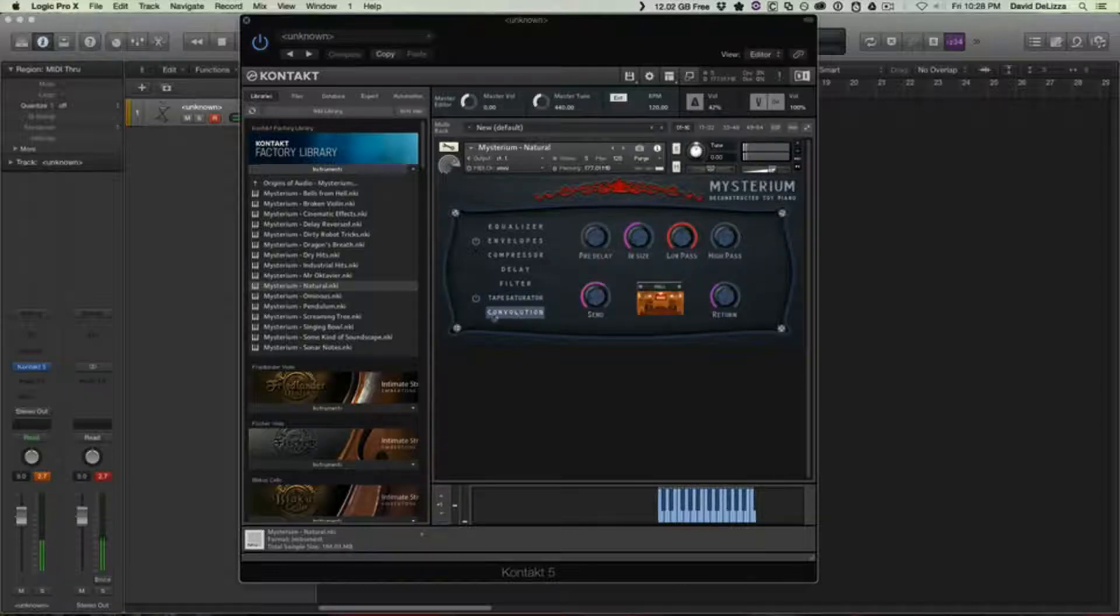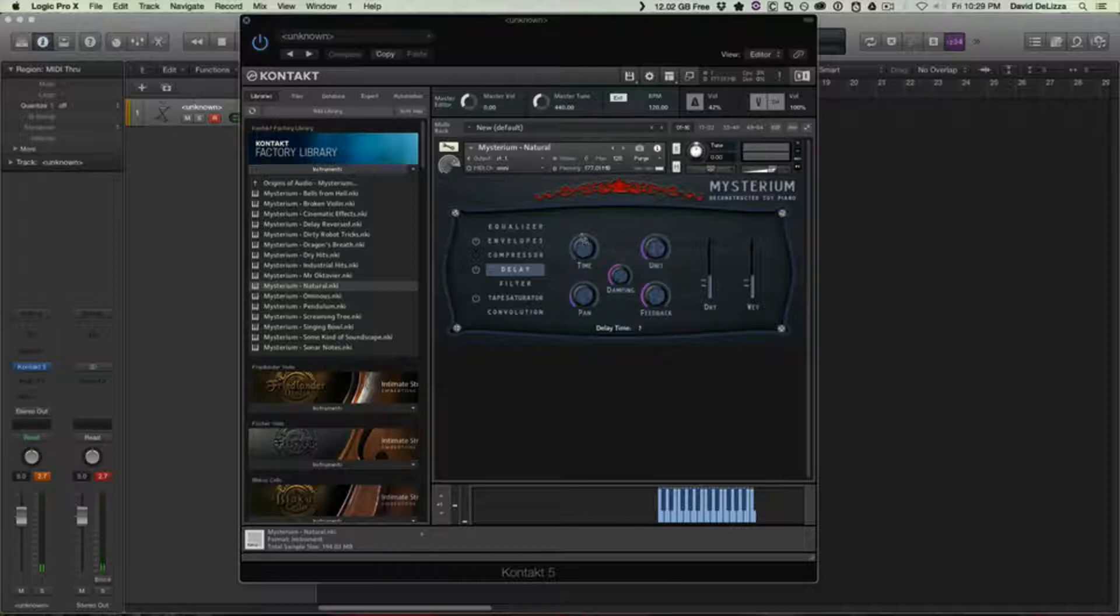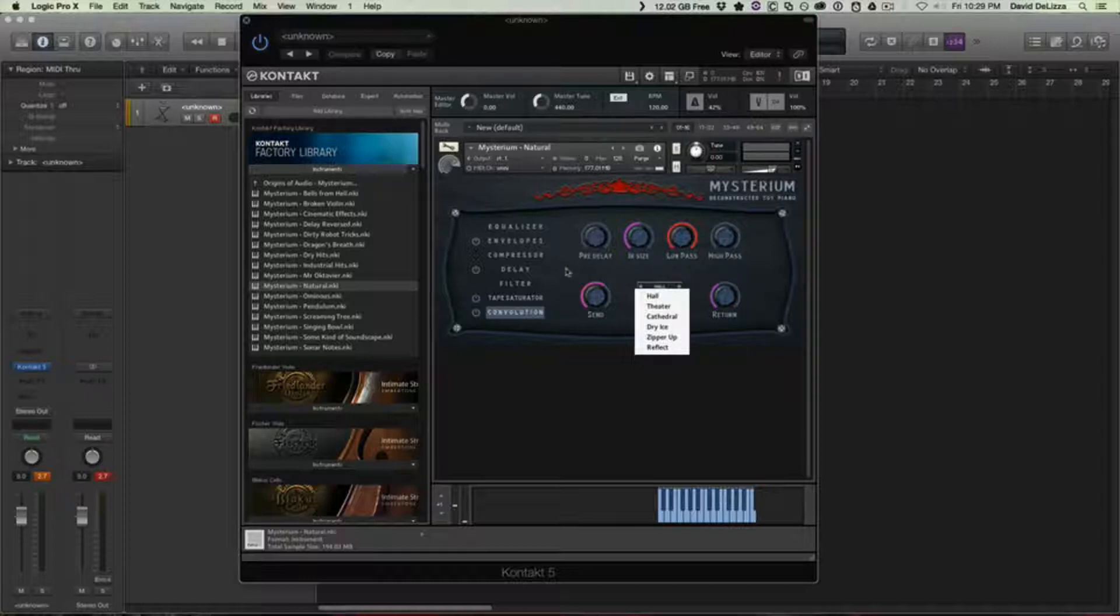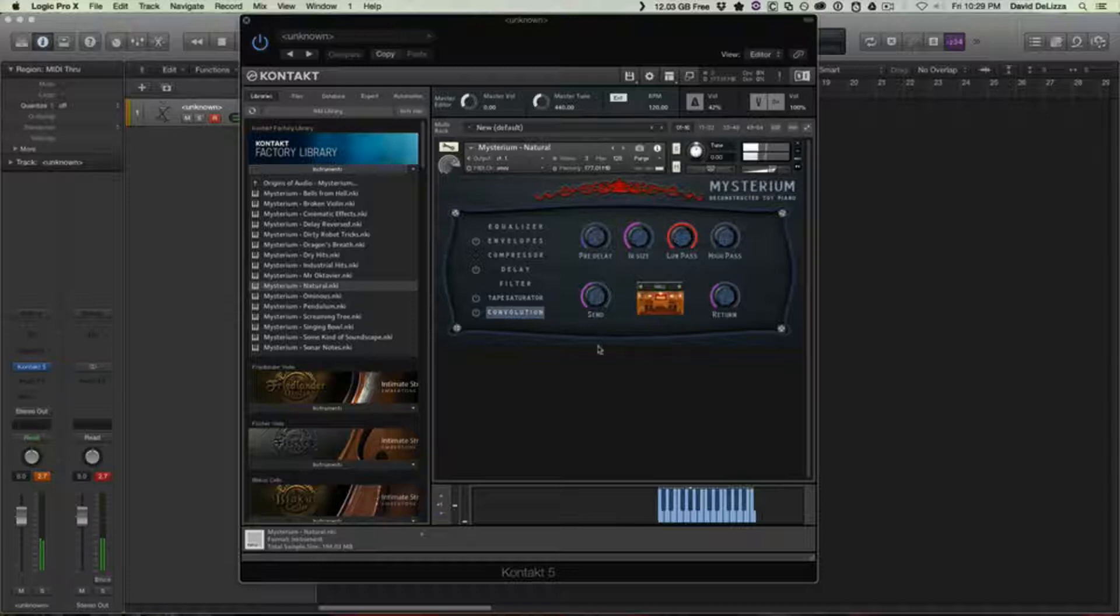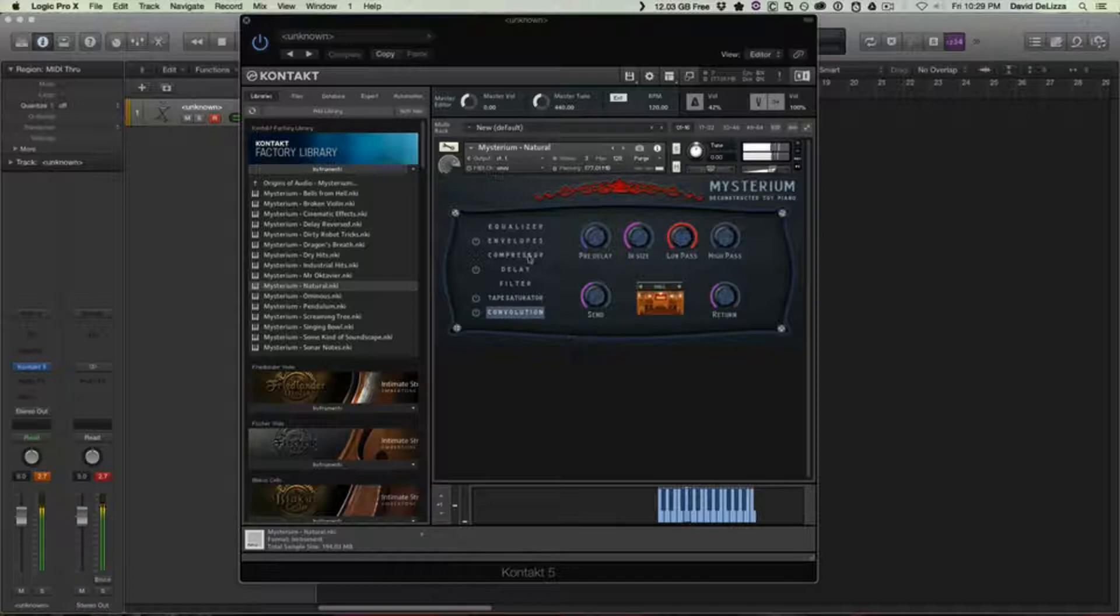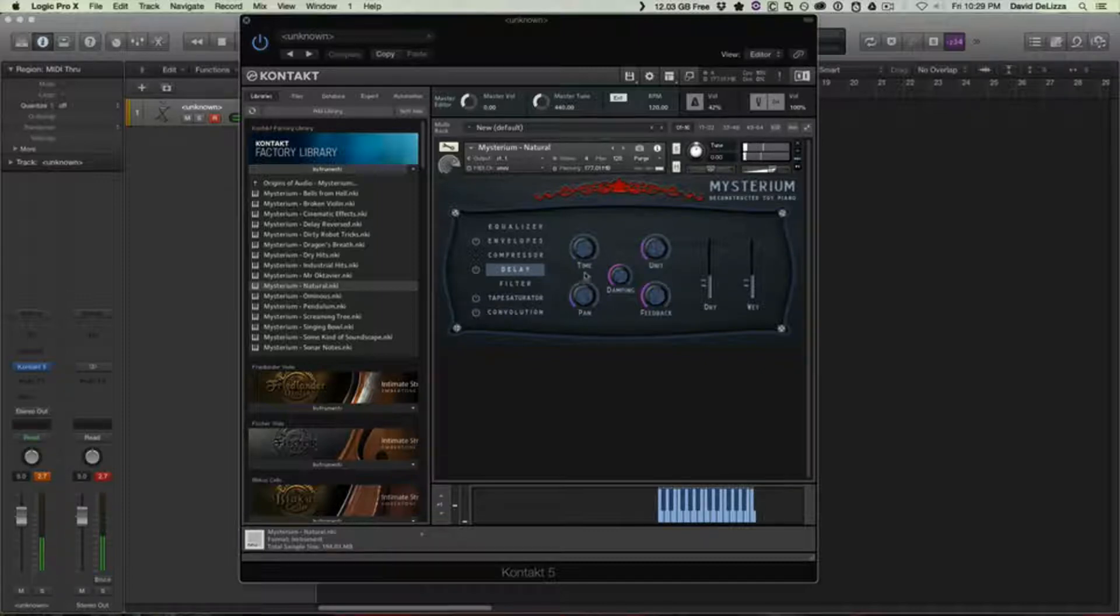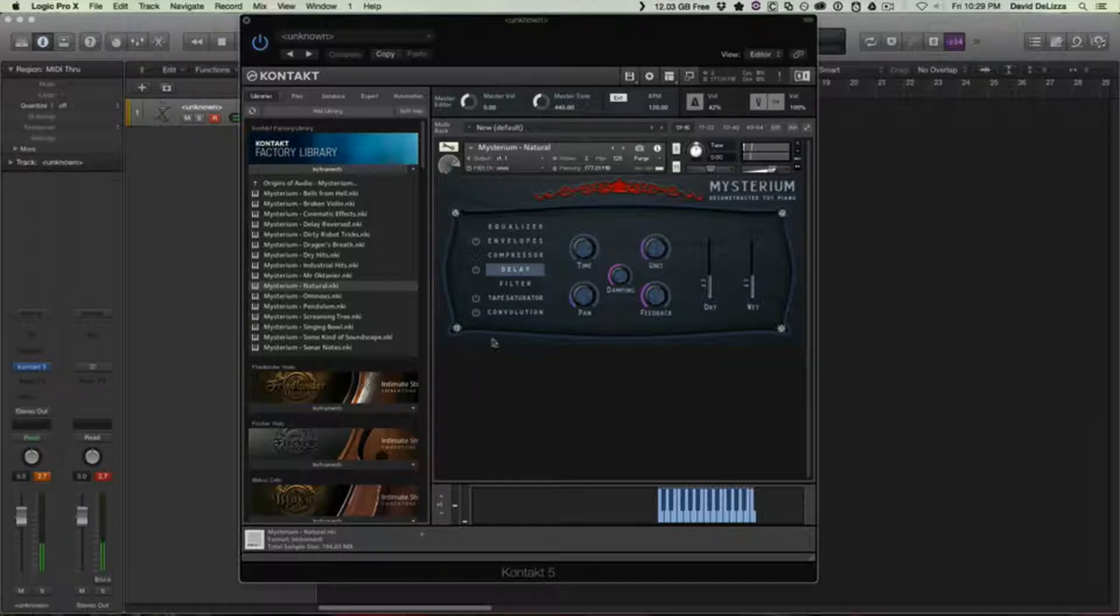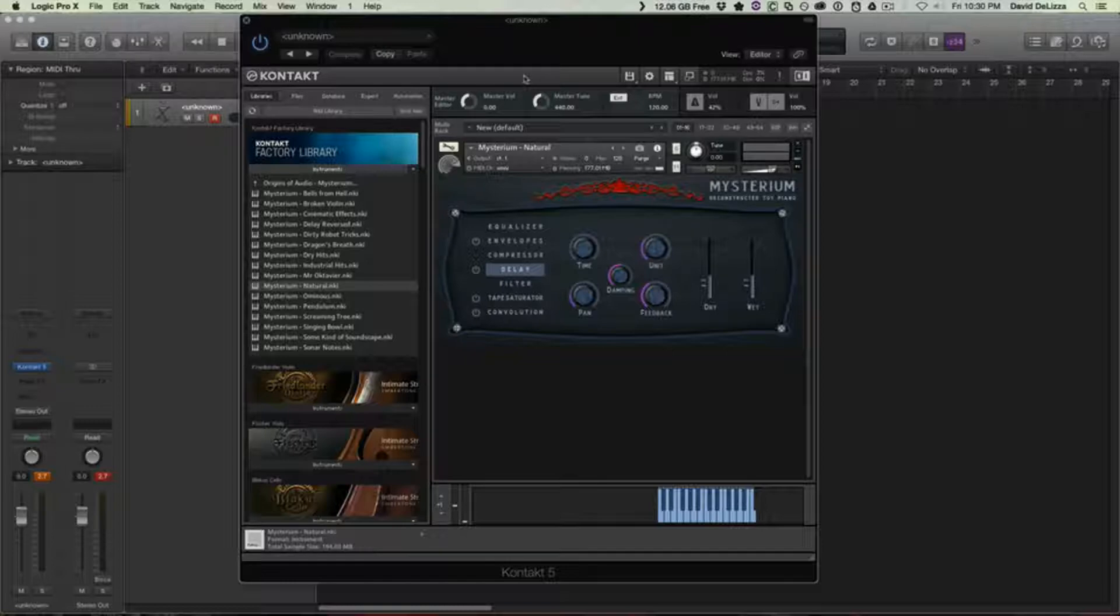All right, of course throw on some delay. Of course some convolution. They give you a couple different convolution presets. Of course you can go into the wrench up here to really get into changing some of those choices for that as well. I'm going to switch back down to our one unit. So we already have a pretty nice natural. Okay, so that's basically what the toy piano sounds like just right out of the gate, and then of course adding some effects on it. Now as I said, Mysterium is not really setting out to do that.